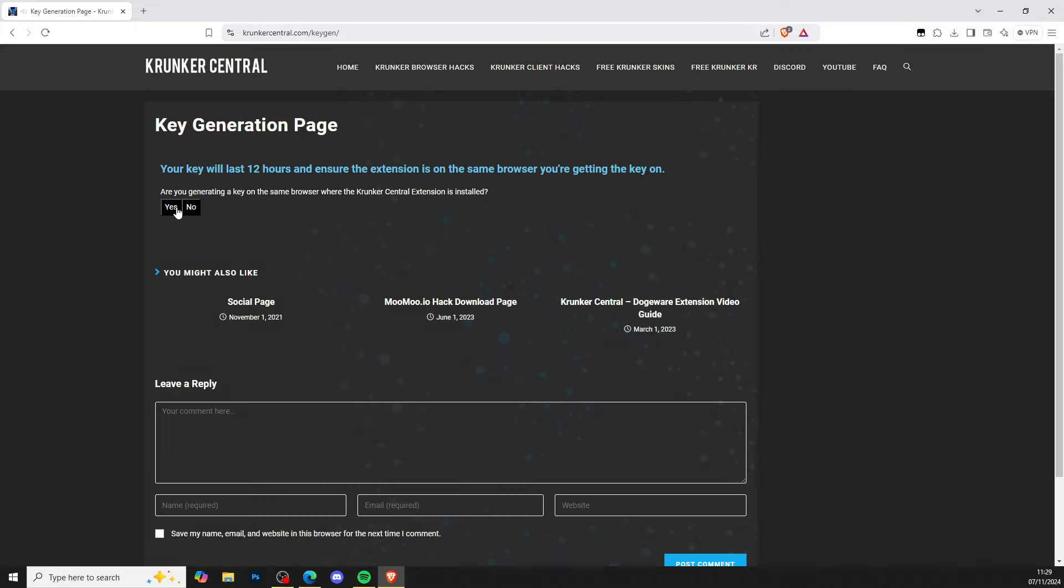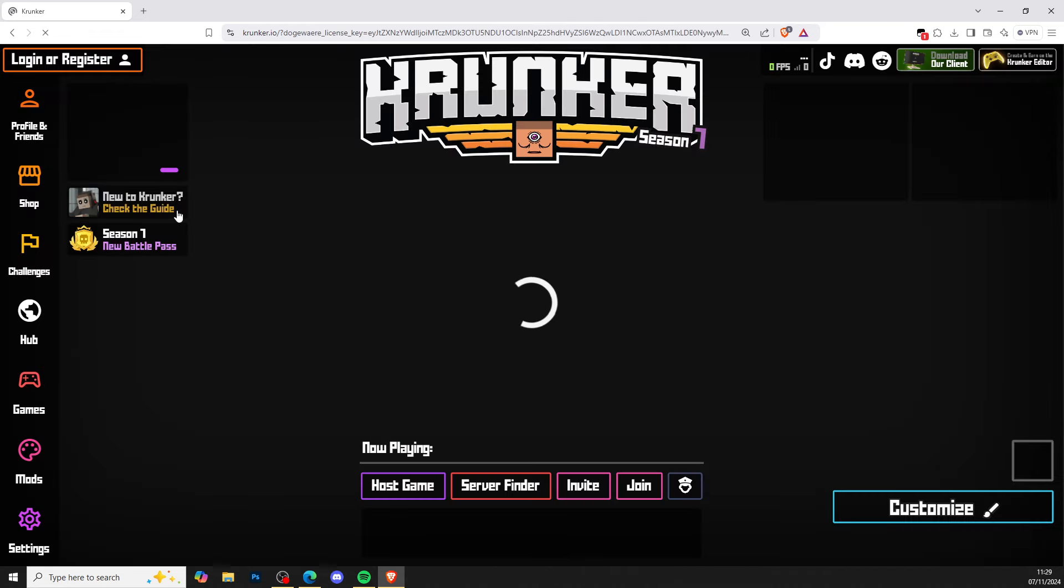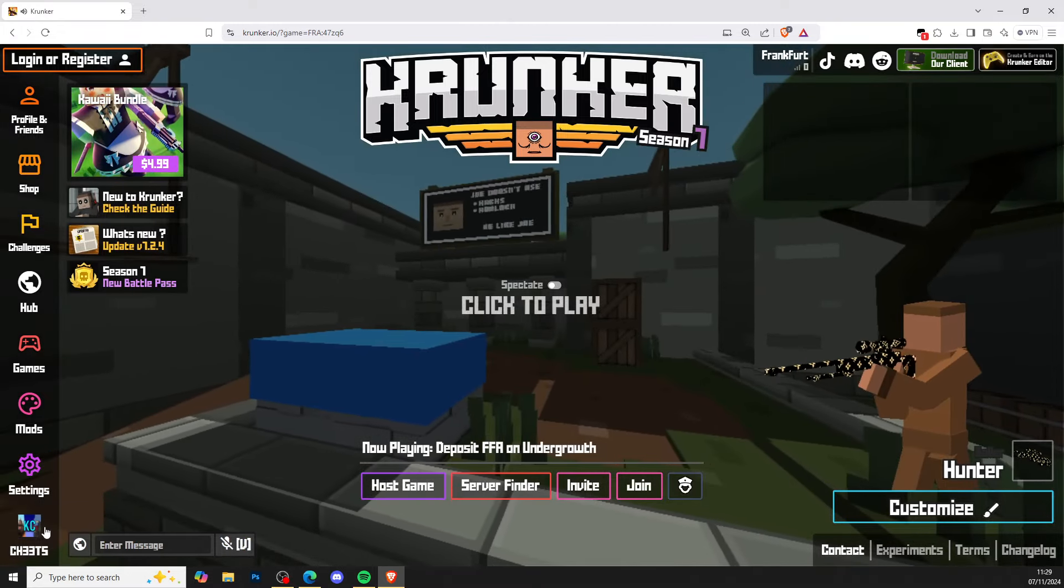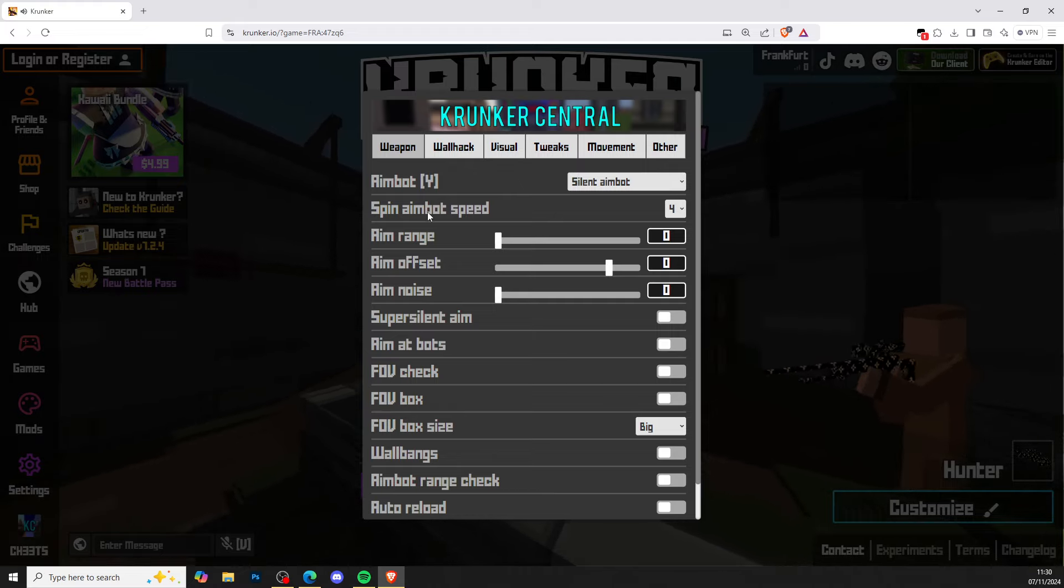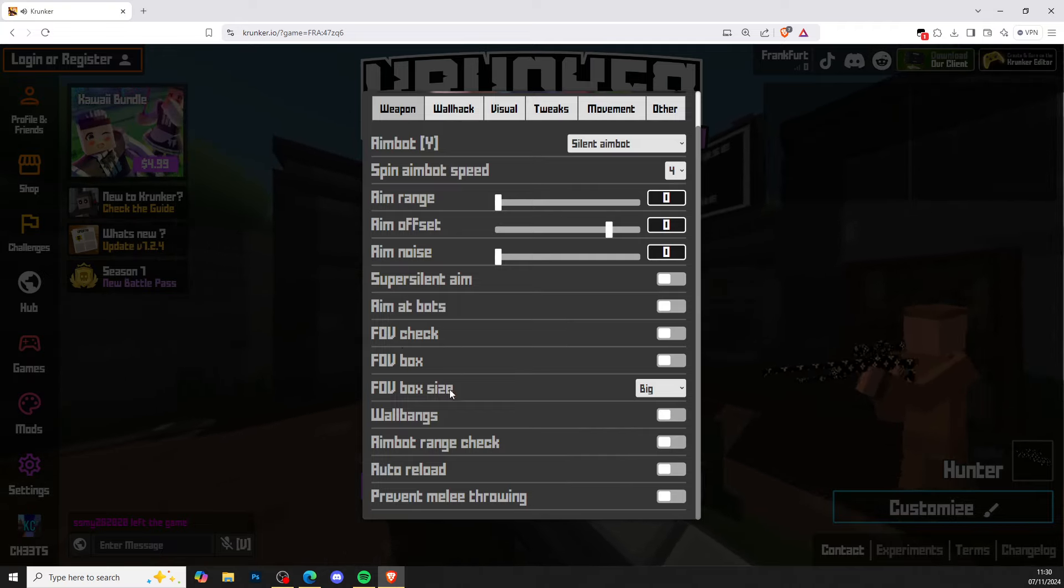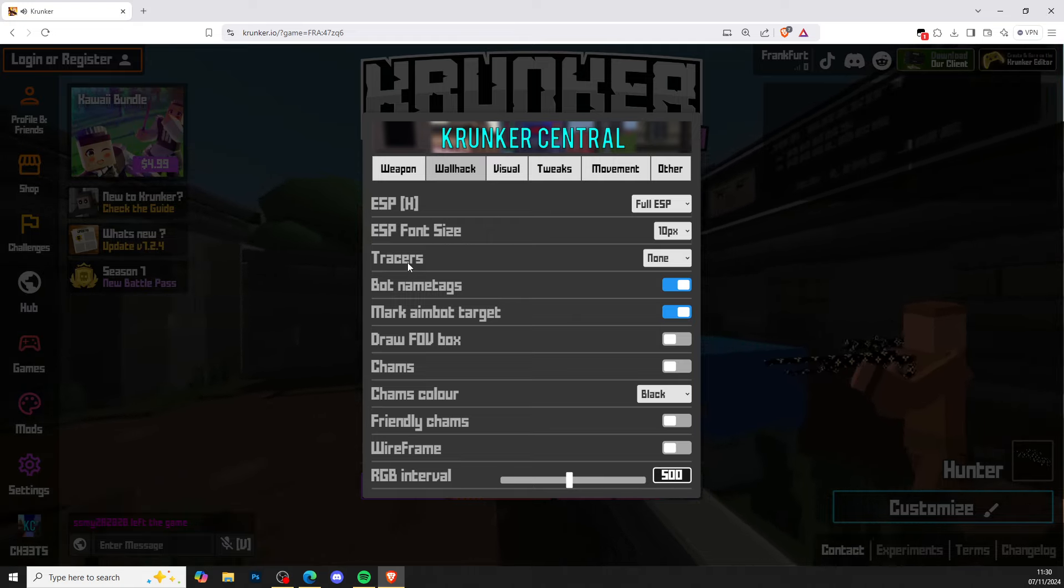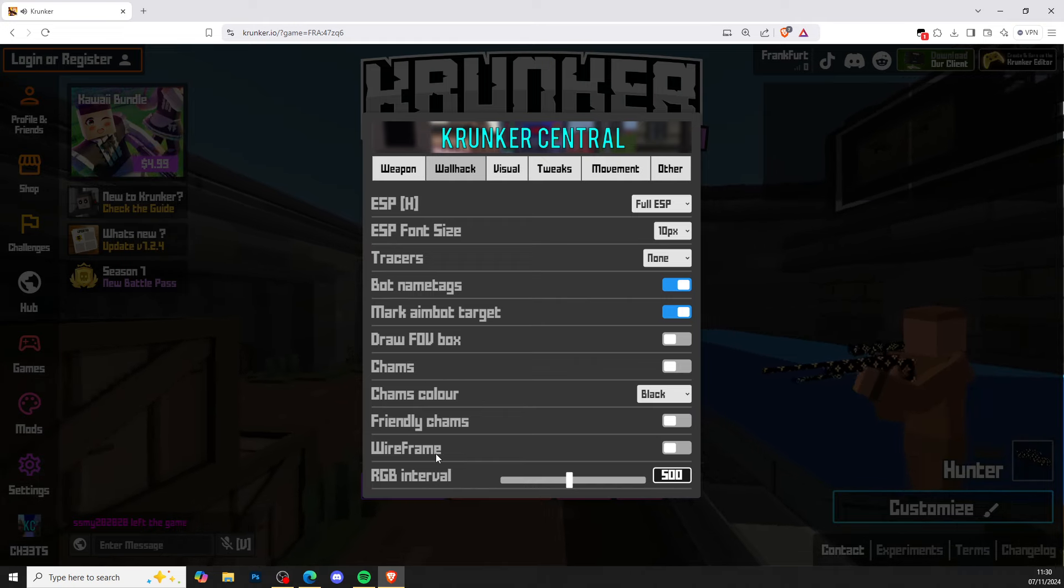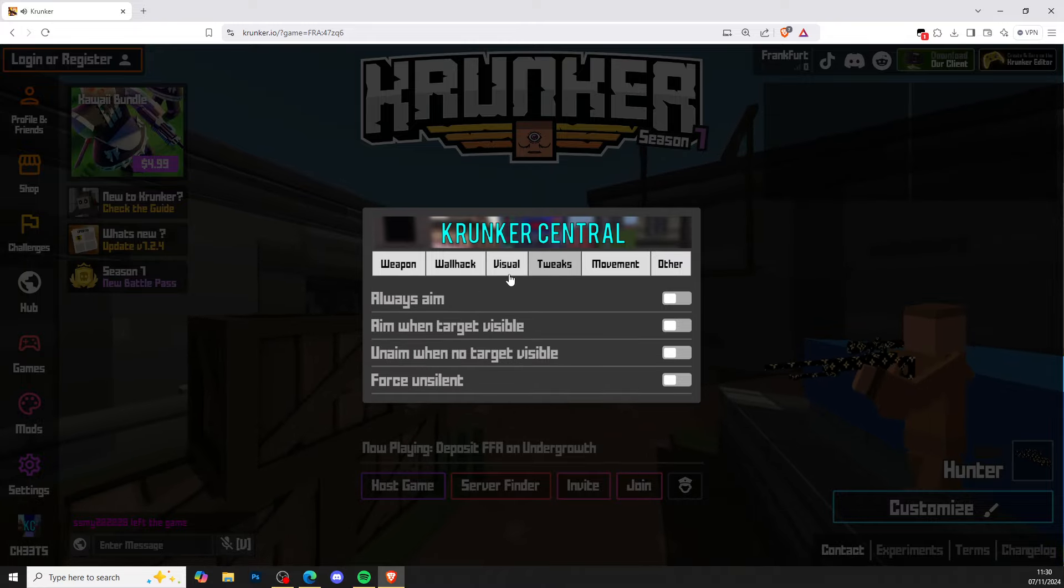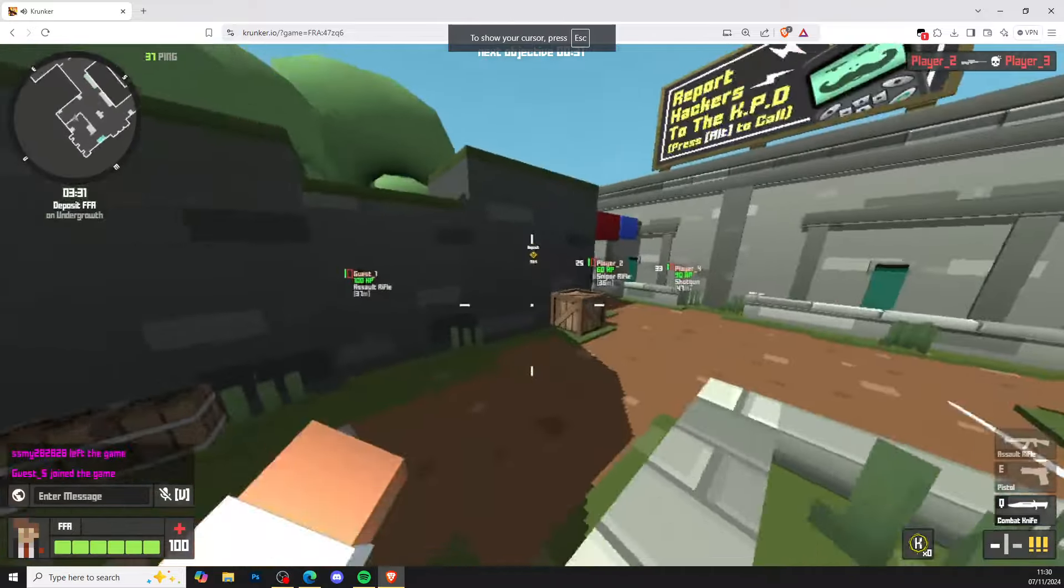Wait a few seconds, go ahead and get the key. When you've done that, press Extension. As you can see, it loads up into the extension with plus cheese in the bottom left. You've got all sorts of hacks in here: aimbot, wallbangs, FOV changer, ESP, tracers, chams, bot names, wireframe, visuals, skin hacks - you've got everything in here.